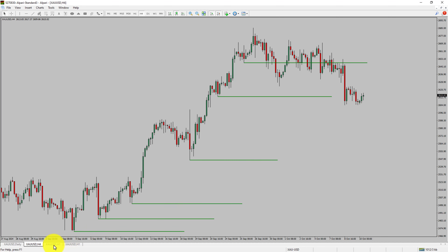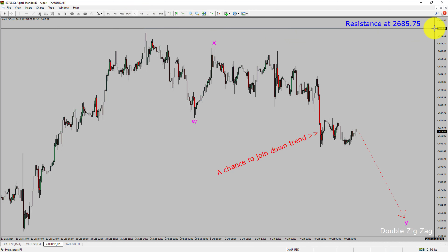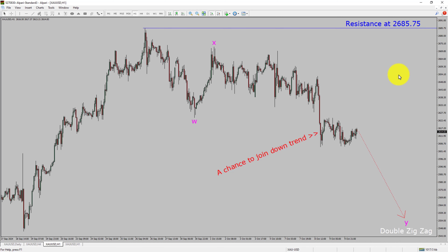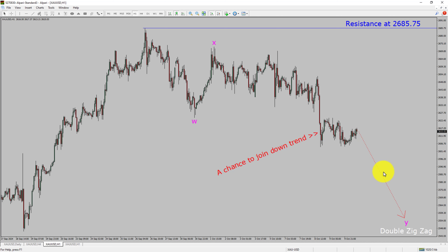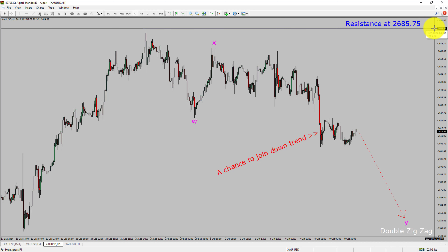Let us take a look at the 1-hour timeframe. The trend is down in the 1-hour chart. Intraday resistance is present at the 2685.75 price level. I expect the price action to move sideways and then drop to print a bearish wave Y double zigzag leg, which offers a chance to join the downtrend in gold. A decisive bullish breakout above 2685.75 resistance level will confirm the end of the downtrend in the one-hour chart of gold vs US dollar pair.